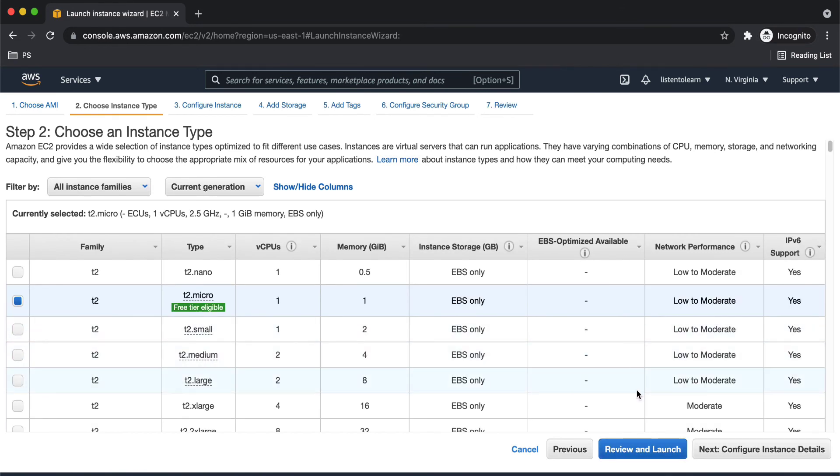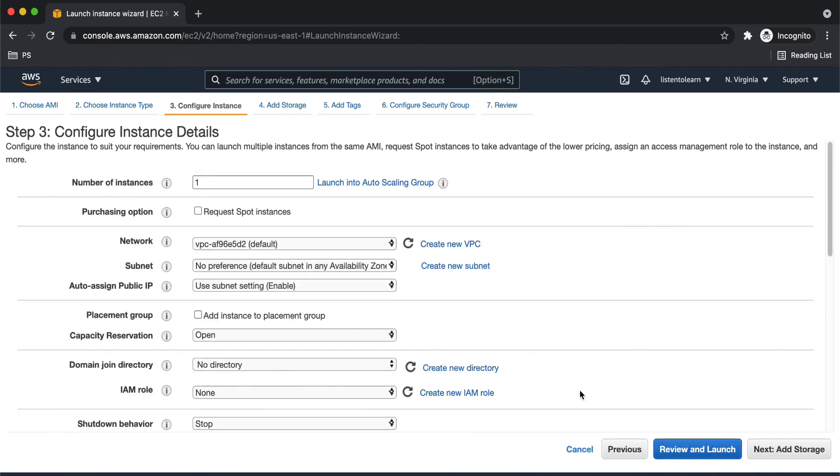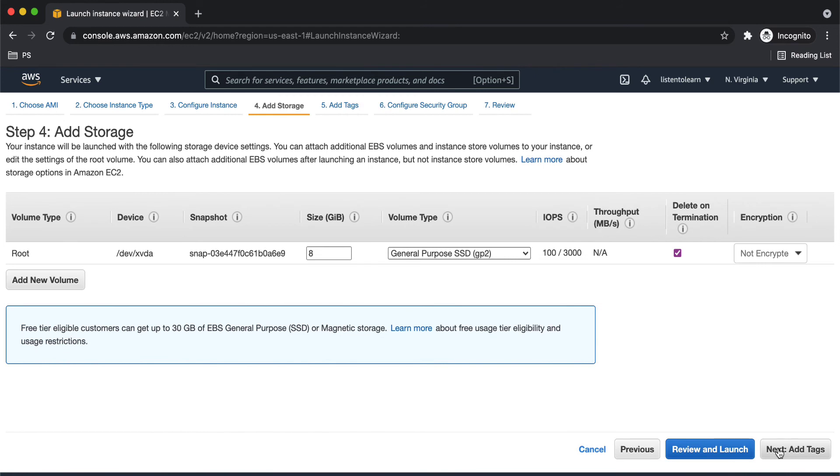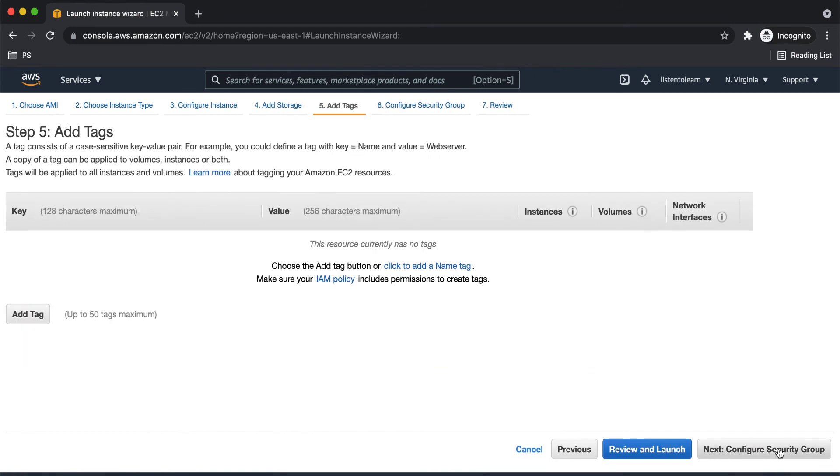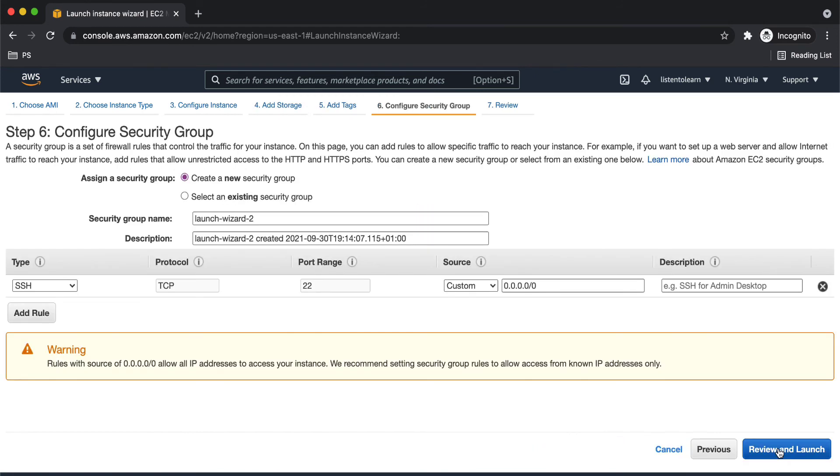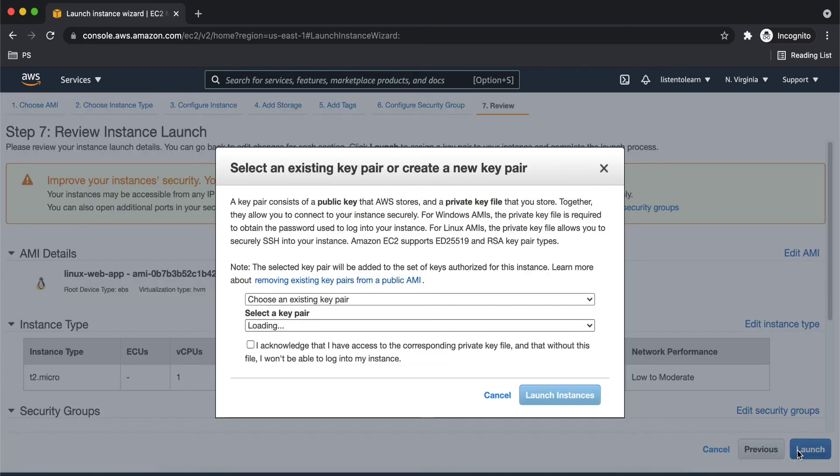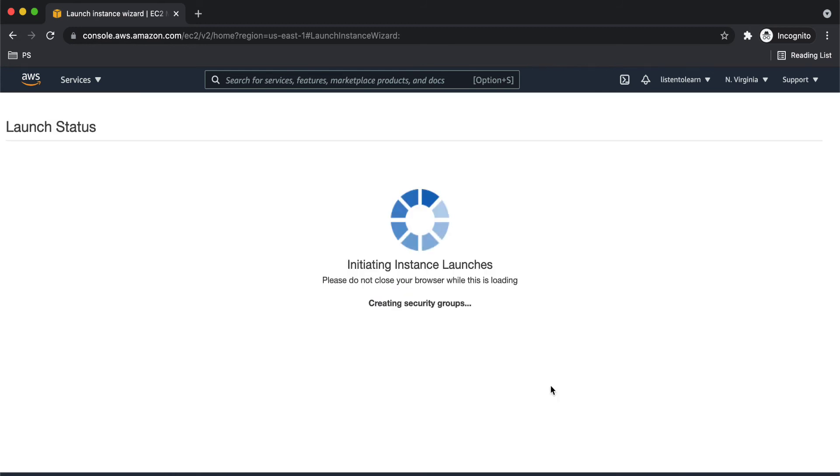And I'm just going to go with T2 micro. And let's just accept all the default settings. So ensure that it has a public IP assigned because we are going to try and access it from the console. And let's go with the default security group. And launch it. We have to accept that we have access to the key pair. Launch the instance.